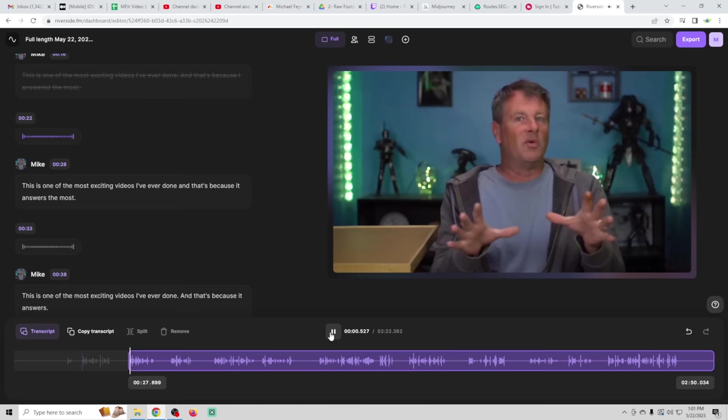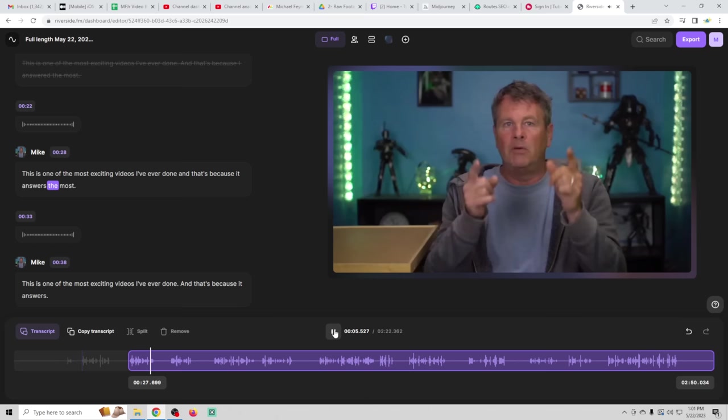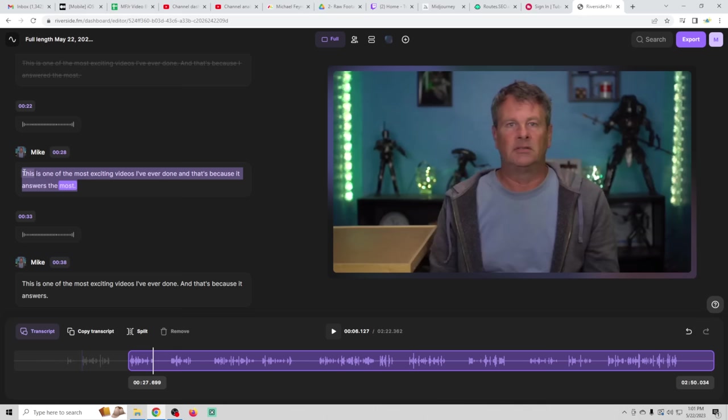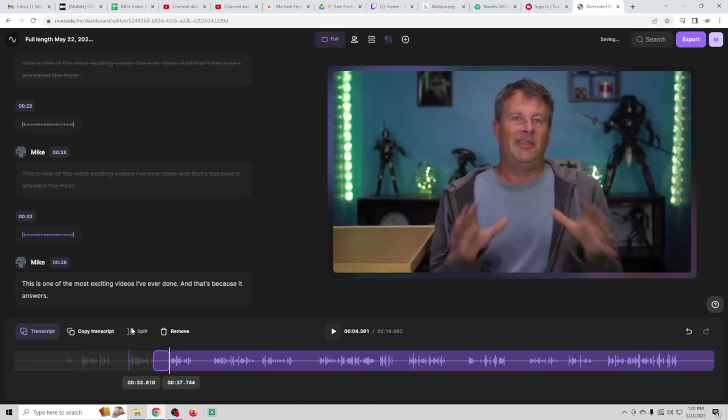This is one of the most exciting videos I've ever done. And that's because it answers the most. And there you go. So you could see how that works. And what we're going to do is we're going to go ahead and we're going to remove that. And we're going to go ahead and click here and split and remove this.